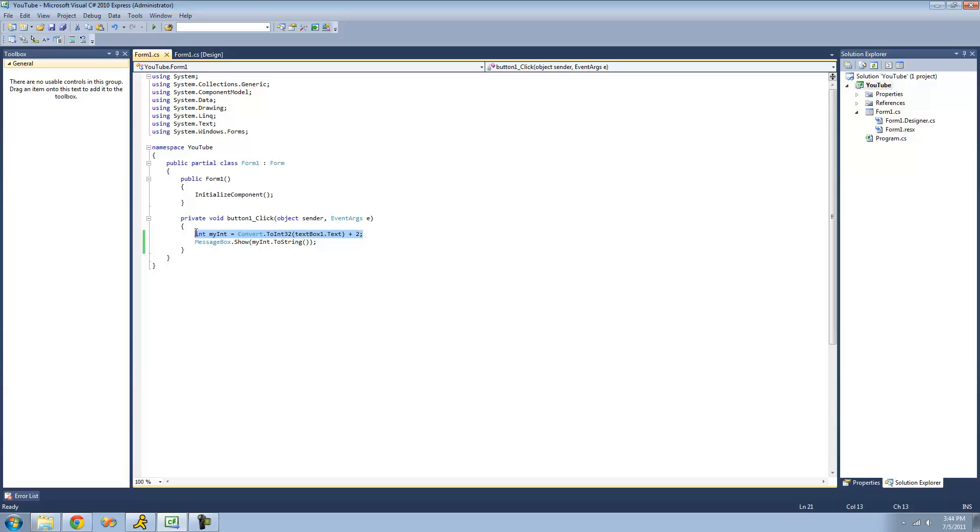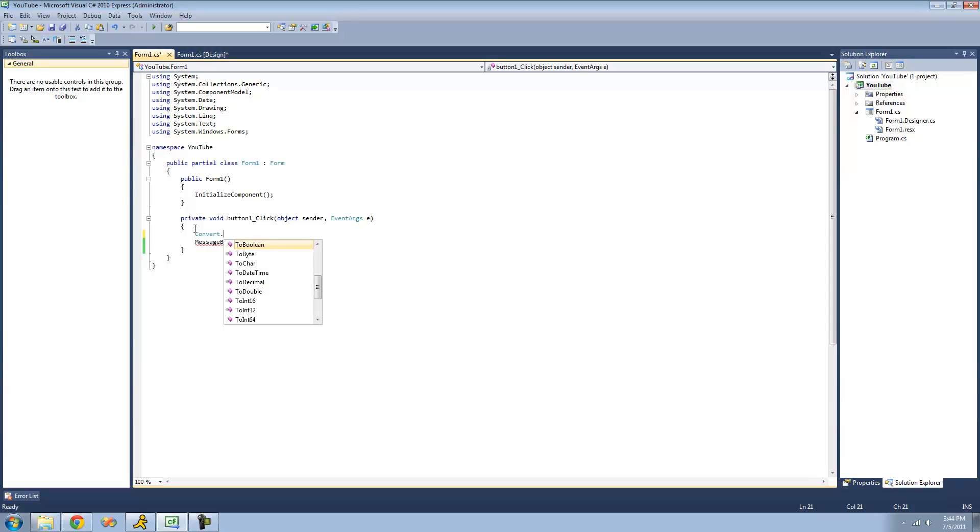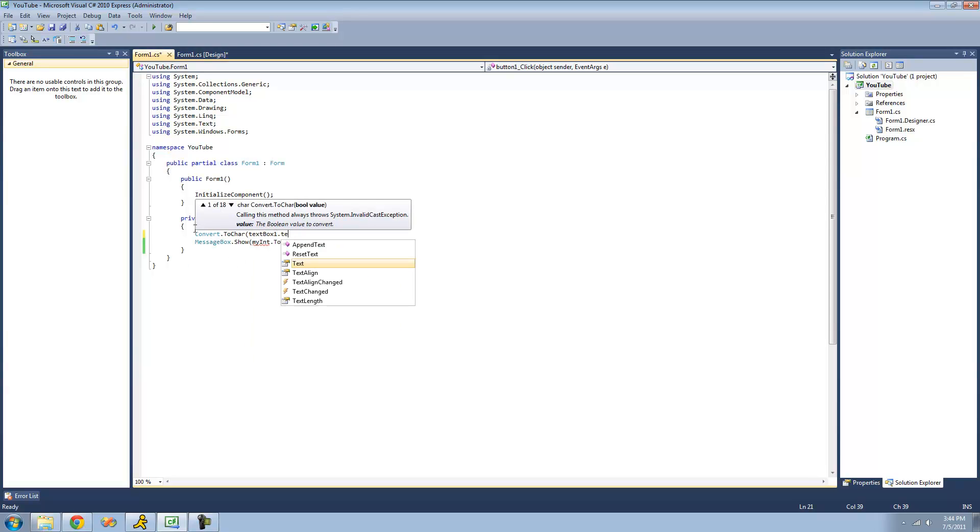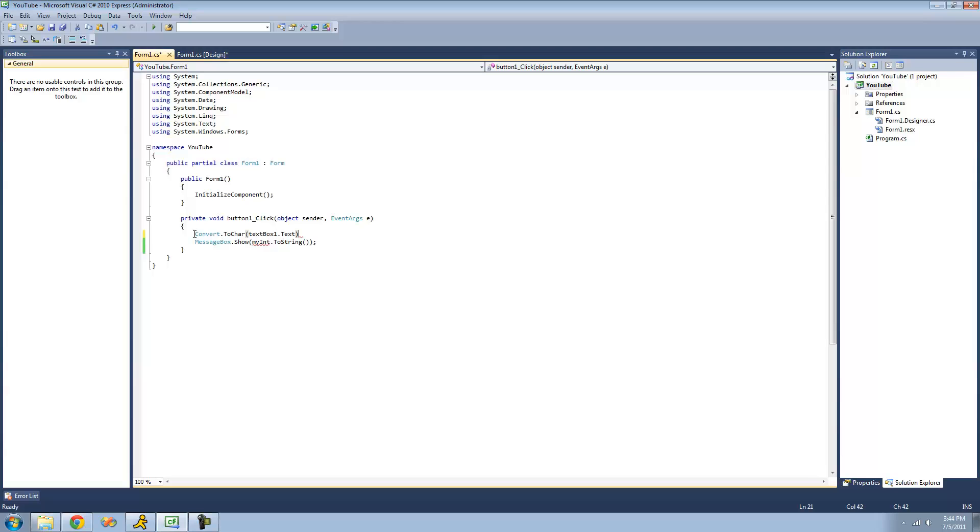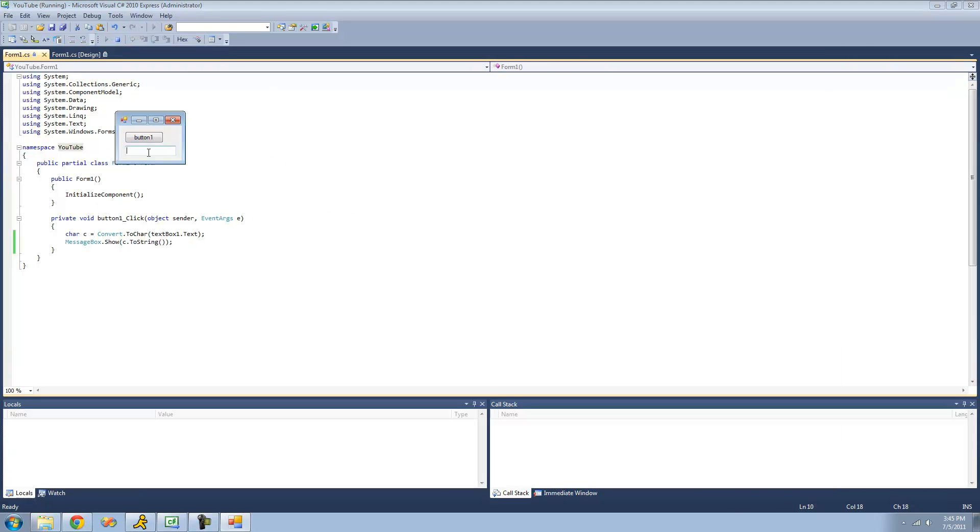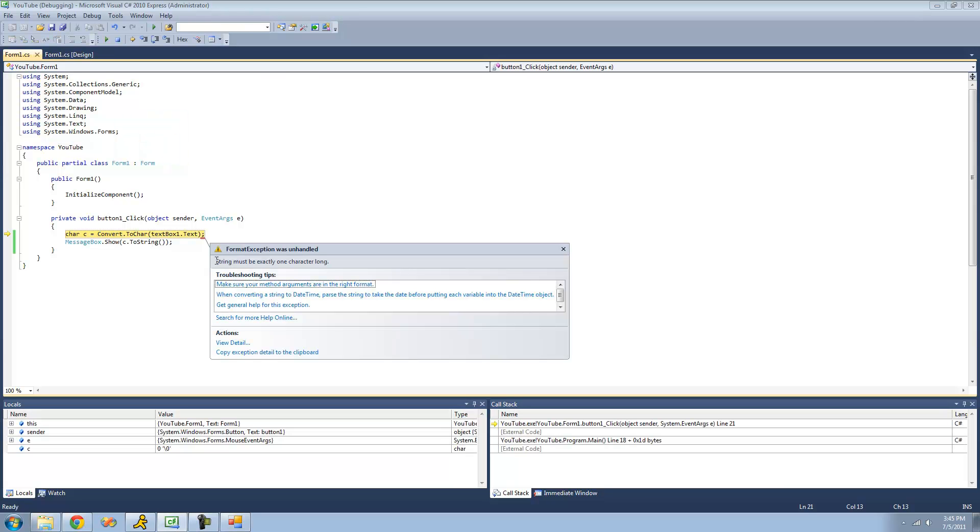There are many different methods inside of this convert class. You can convert pretty much anything into anything. Like, convert to character. If we wanted to do whatever character is in textbox1.txt. Now, we just want to display this character in a message box. We can do that. Type in f right here. Yep. Try to type in a string. We're probably going to get in there. Yep, string must be exactly one character long.